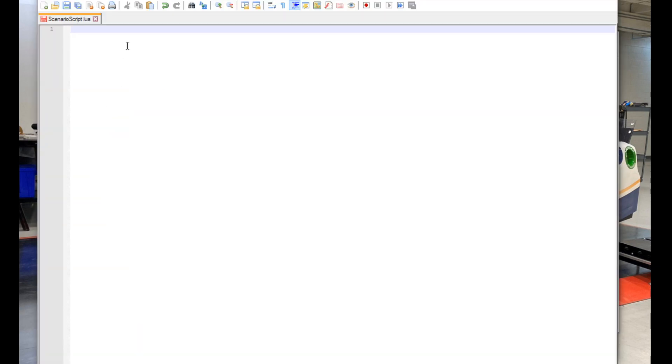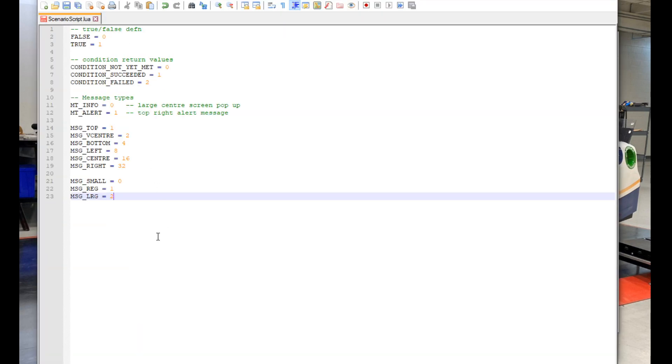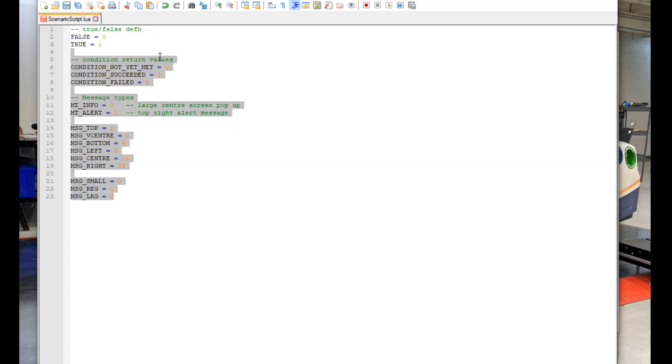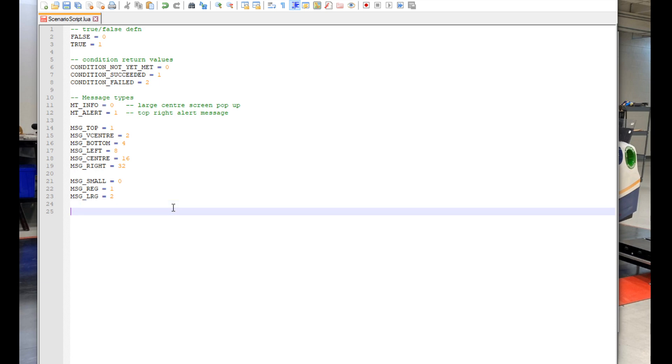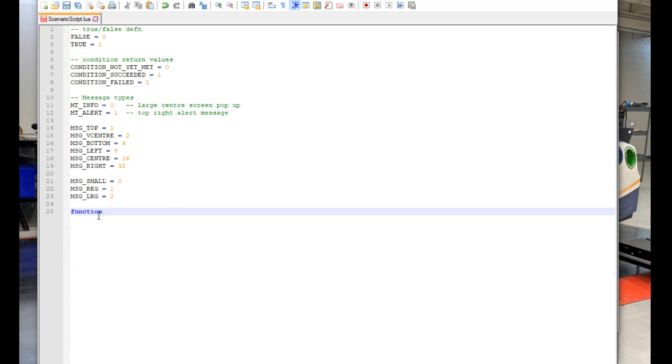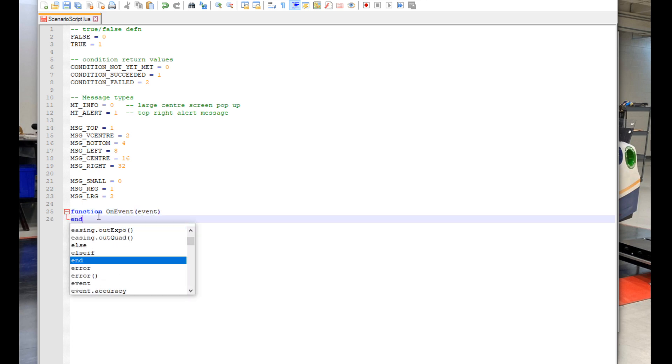Now we open up the file we just created. From here, I'm going to paste in some stuff. This is important stuff that the script needs to work correctly, but don't worry about it for right now. So now we go down to the bottom of the text where we type out some stuff as follows: function, onEvent, open parenthesis, event, close parenthesis, and then end below it.